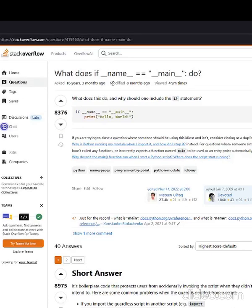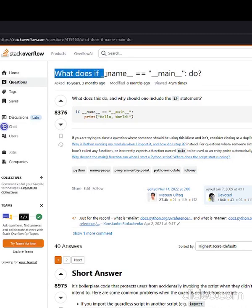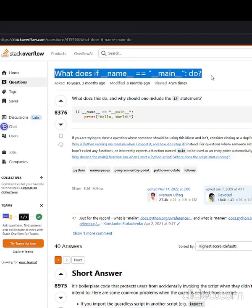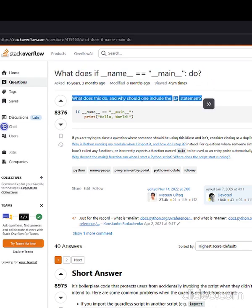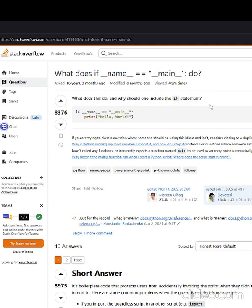Hey, welcome to Stack Attack. We're talking about another Python Stack Overflow question today. This one is: what does if __name__ == "__main__" do? What does this do, and why should you include this if statement?